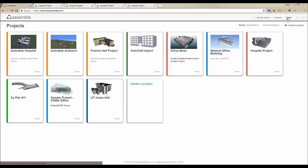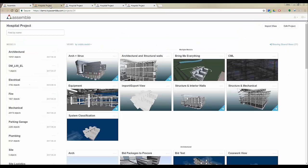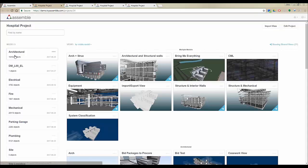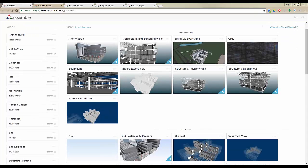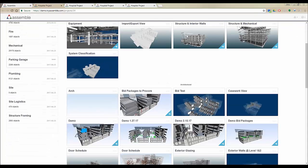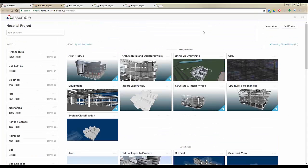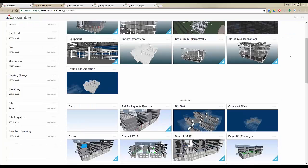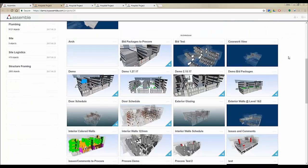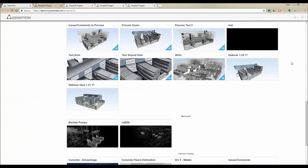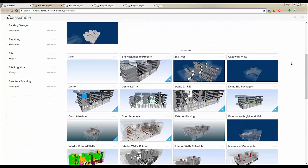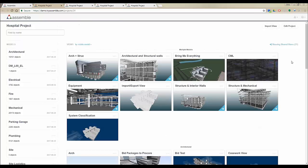I have this hospital project open in this tab. After opening any of the projects, here is the main project dashboard. On the left-hand side you have the list of all the models, and on the right-hand side you have the list of all saved views that you have created inside Assemble before.